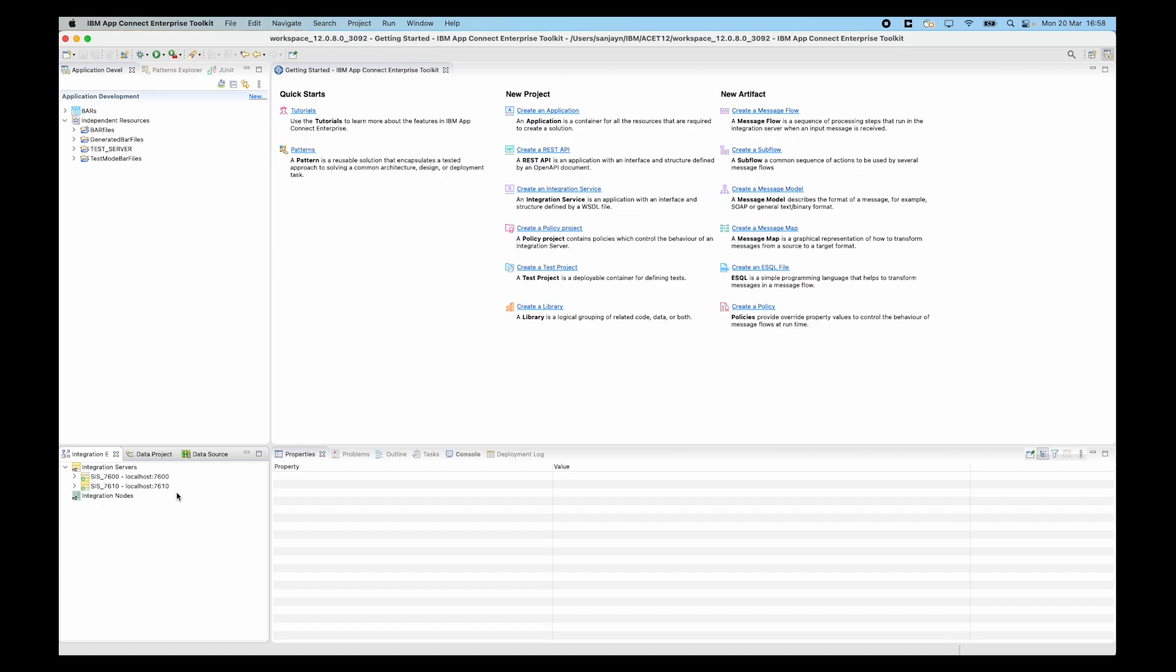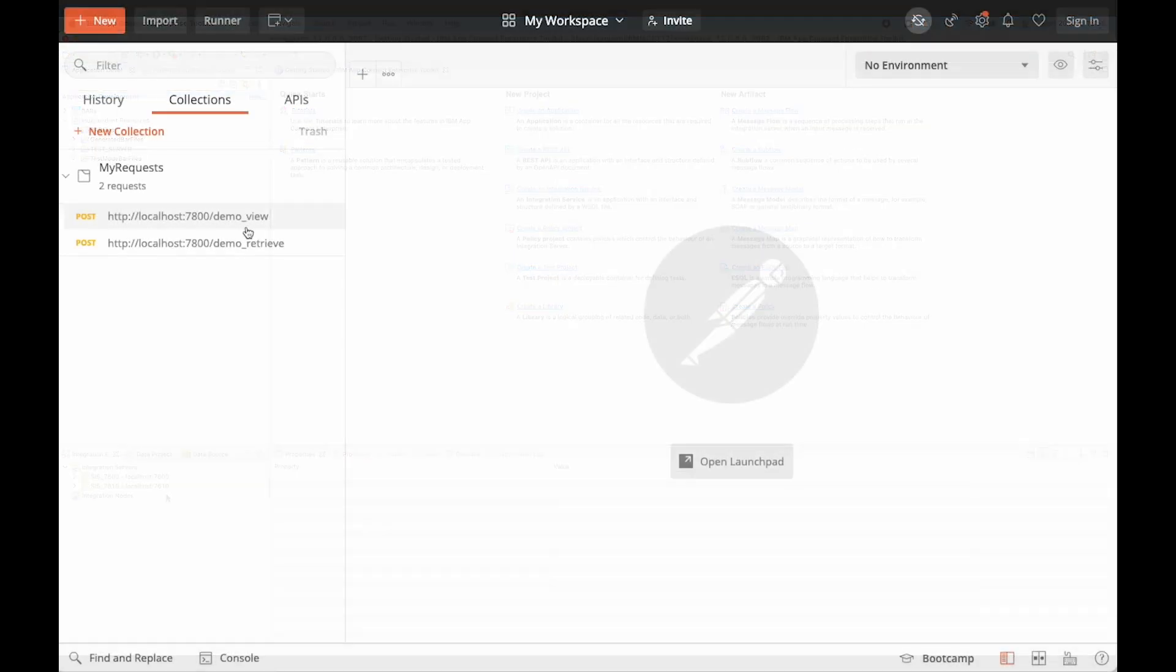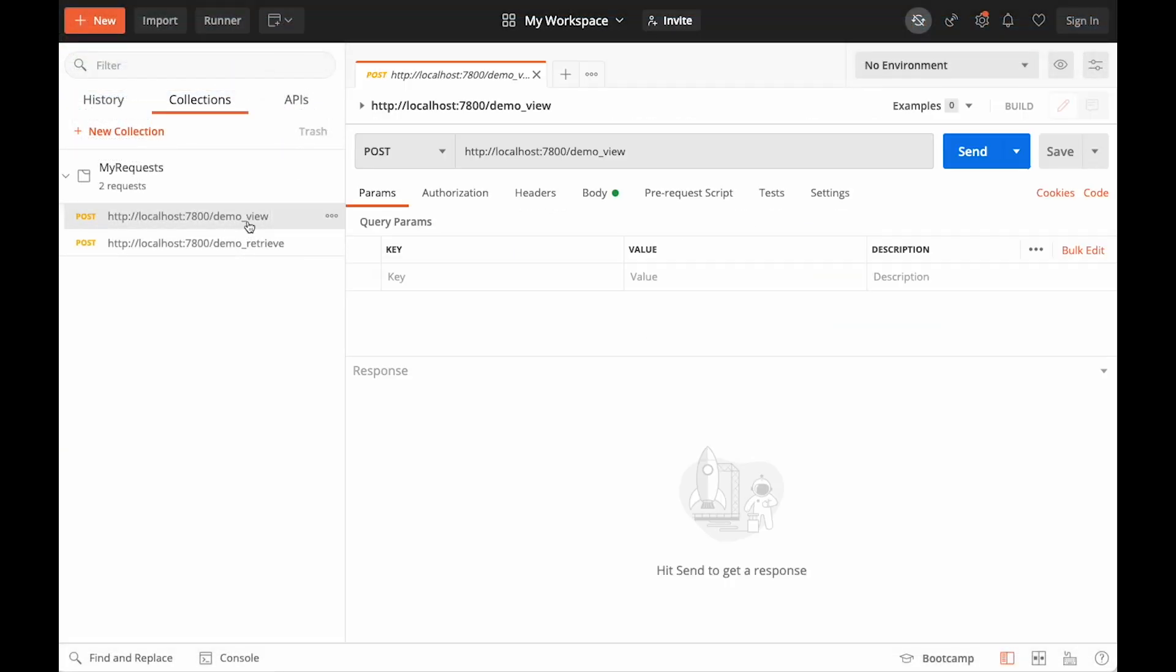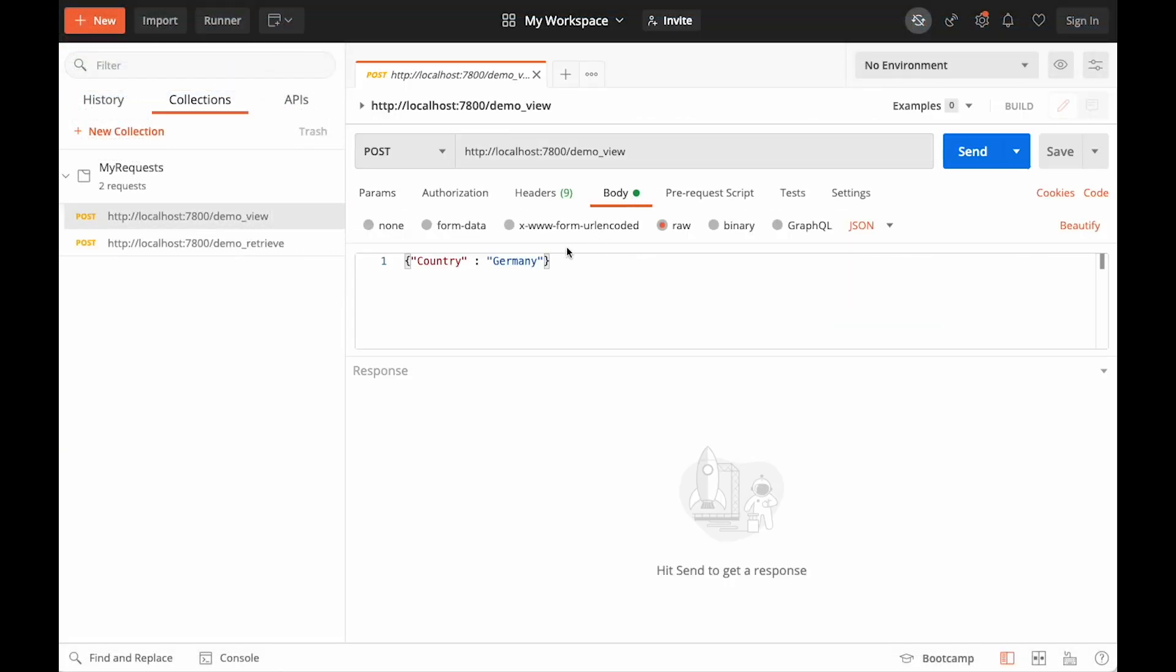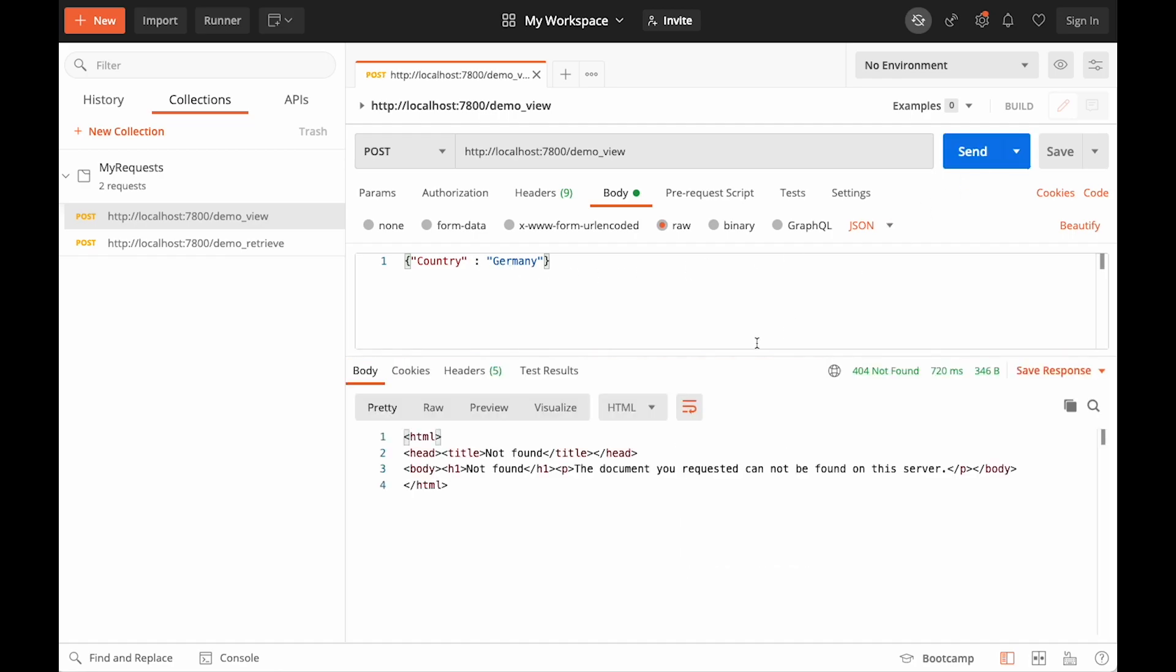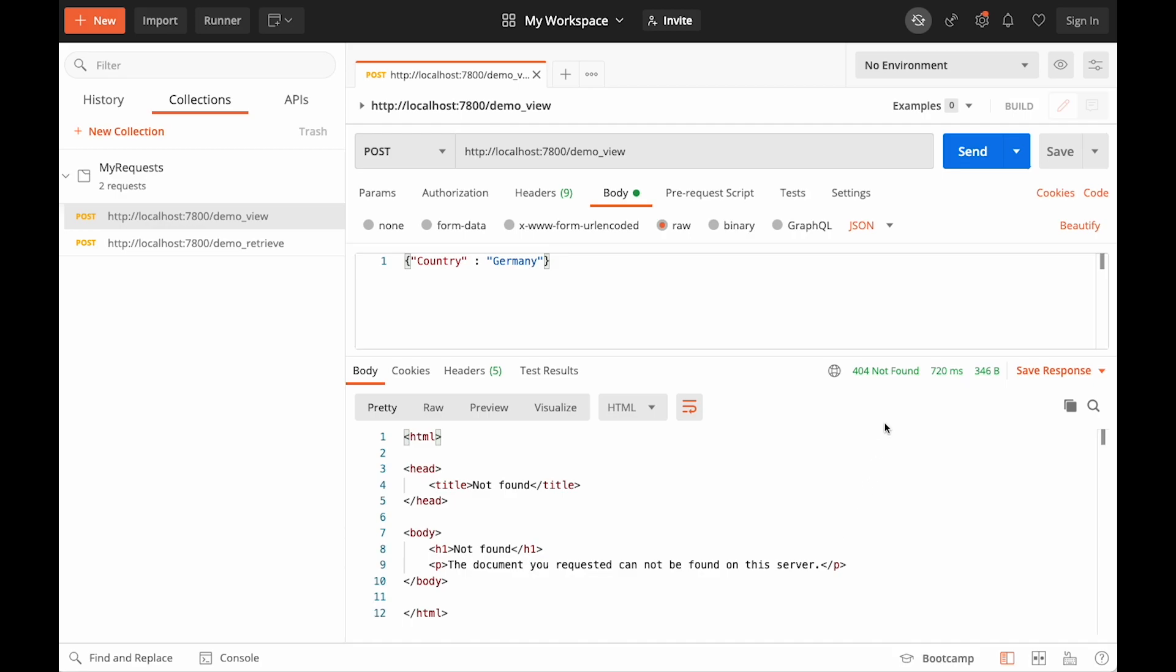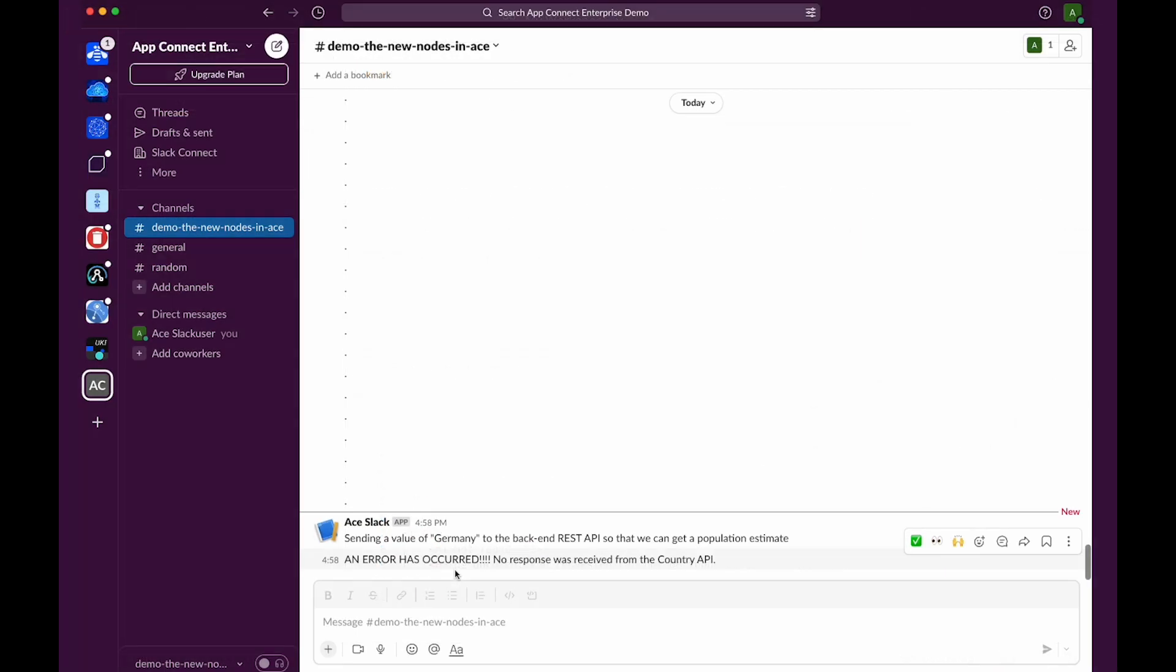I've connected to two integration servers from the toolkit. One integration server contains the message flow which I'll send a message to, and the other integration server contains the back-end REST API. I'm going to send a message where the body contains country colon Germany, and when I click send I receive an error message. It tells me it's 404 not found, and in the Slack channel I see there is a message which says an error has occurred, no response was received from the country API.